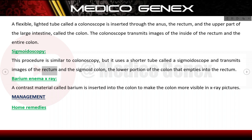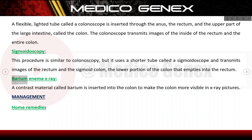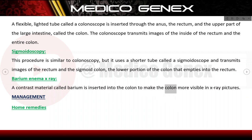Sigmoidoscopy is similar to colonoscopy but uses a shorter tube called a sigmoidoscope, transmitting images of the rectum and the sigmoid colon — the lower portion of the colon that empties into the rectum. A barium enema X-ray uses a contrast material called barium inserted into the colon to make the colon more visible in X-ray pictures.